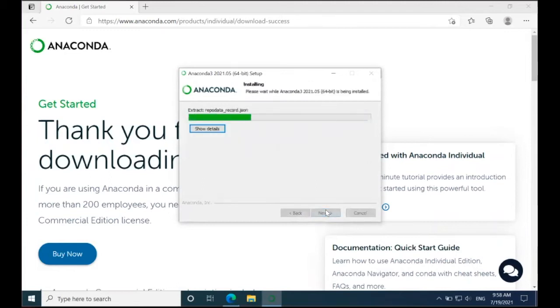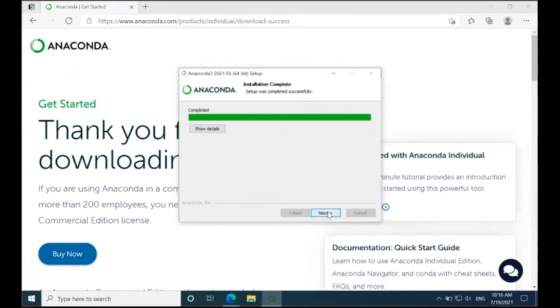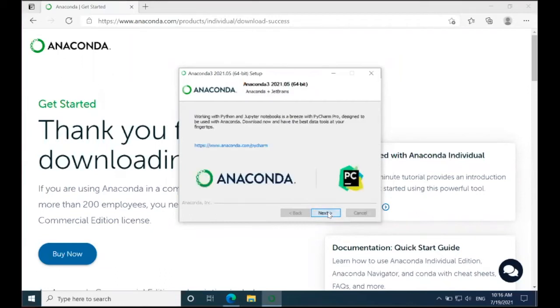Now this will begin the installation. This may take a few minutes. And now that the installation is completed, I'm going to click Next and click Next again.